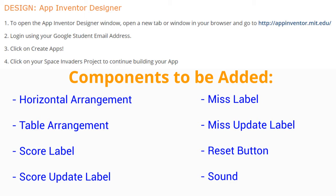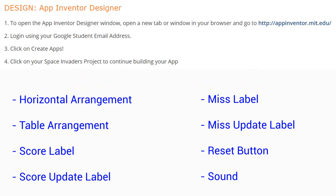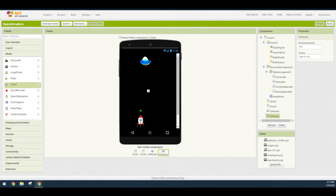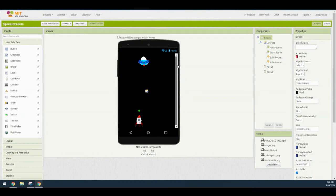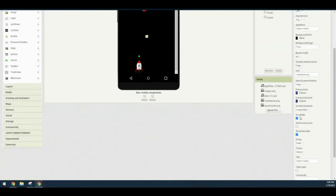Now that we're ready to continue with our Space Invaders app, let's head over to MIT App Inventor. Once you're back in MIT App Inventor and ready to continue building your app, we're going to check a few things before continuing. The first thing we want to notice is: is our screen scrollable? Which means do we have the scrollbar on the right-hand side that allows us to scroll up and down? You can check that by clicking on Screen One and in the properties, making sure that the scrollable box is checked.